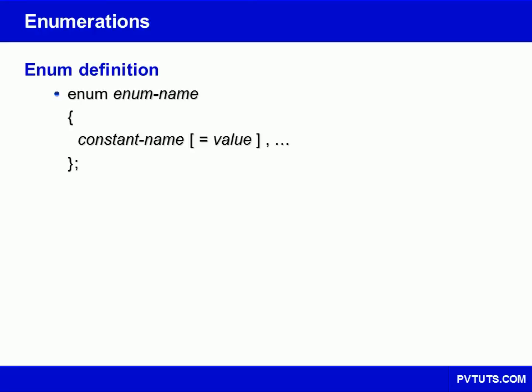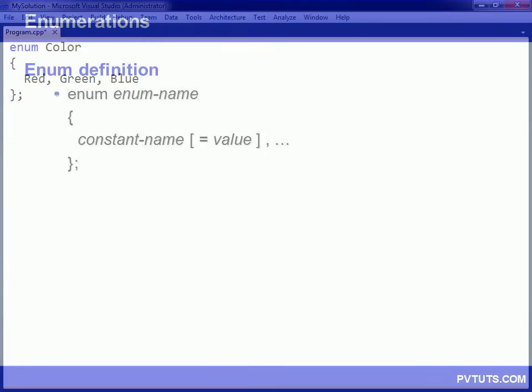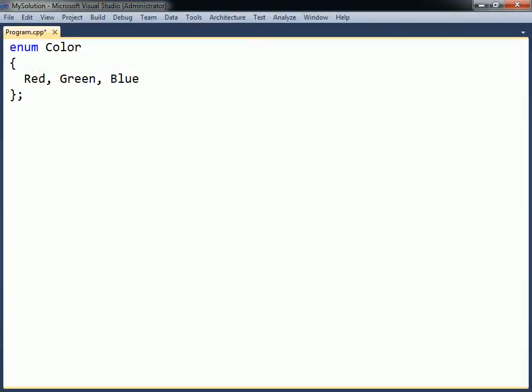Enum is a user-defined type consisting of a fixed list of named constants. In the example shown here, the enumeration type is called color